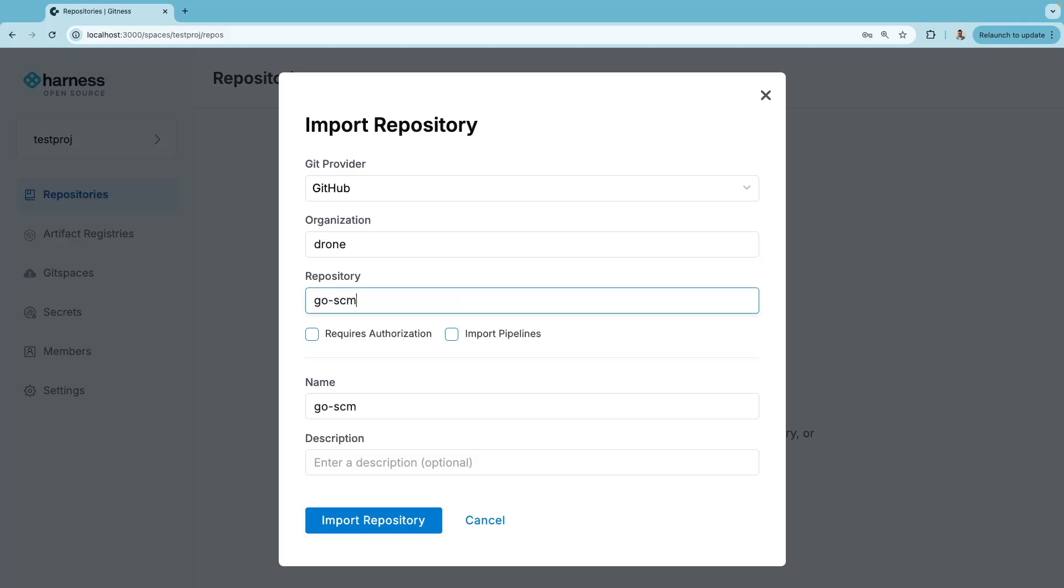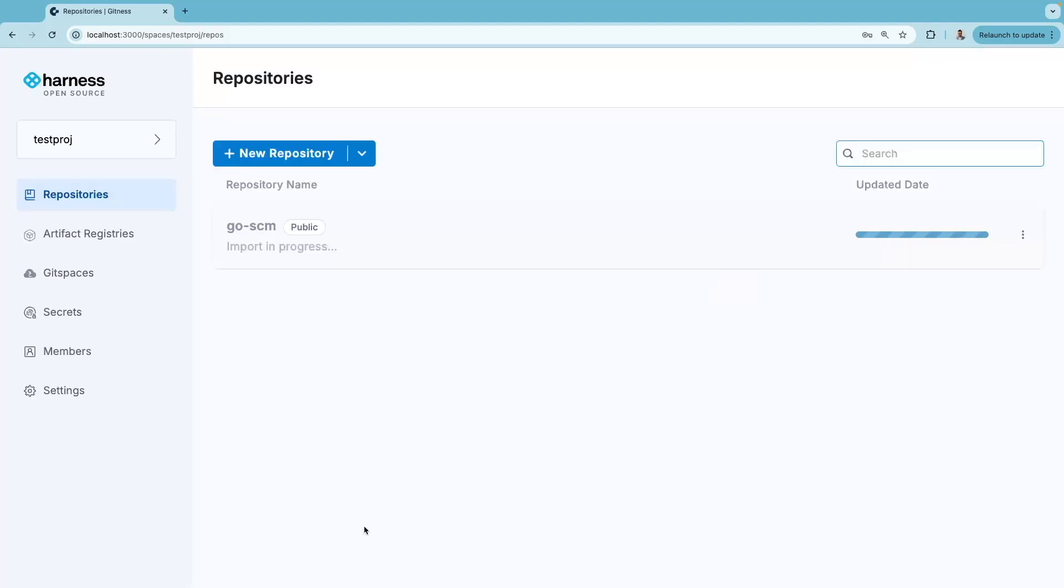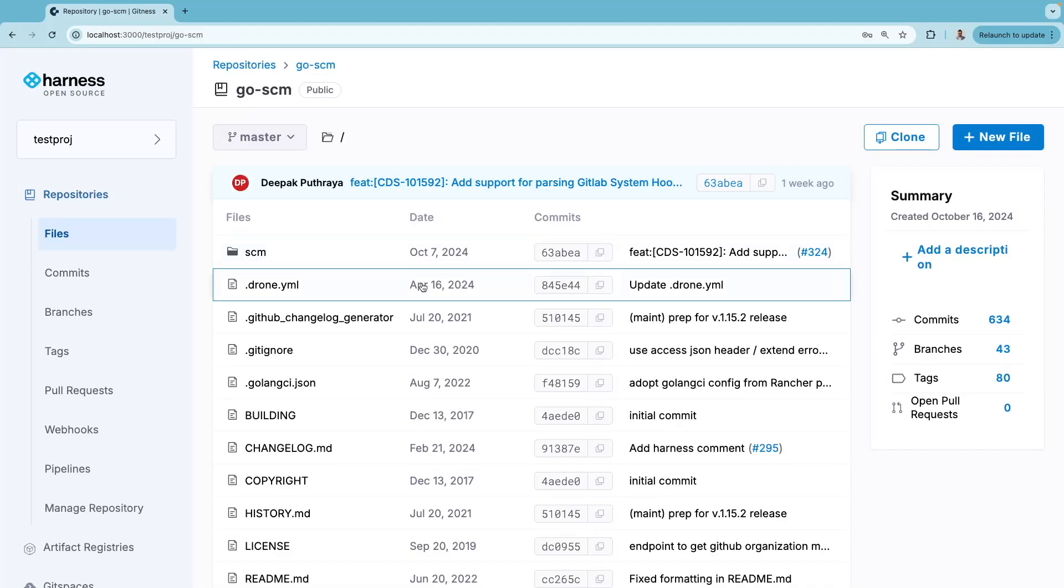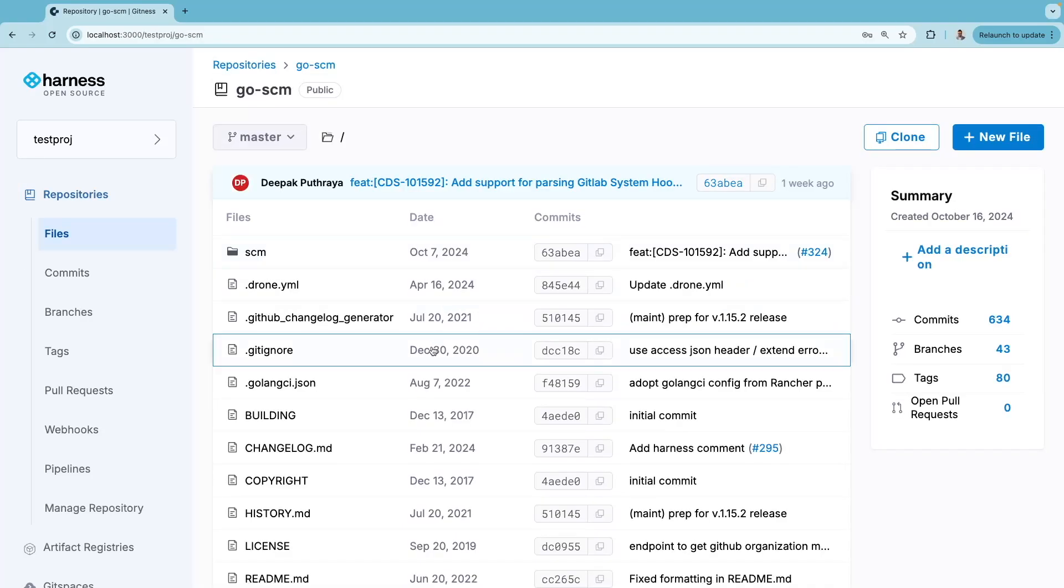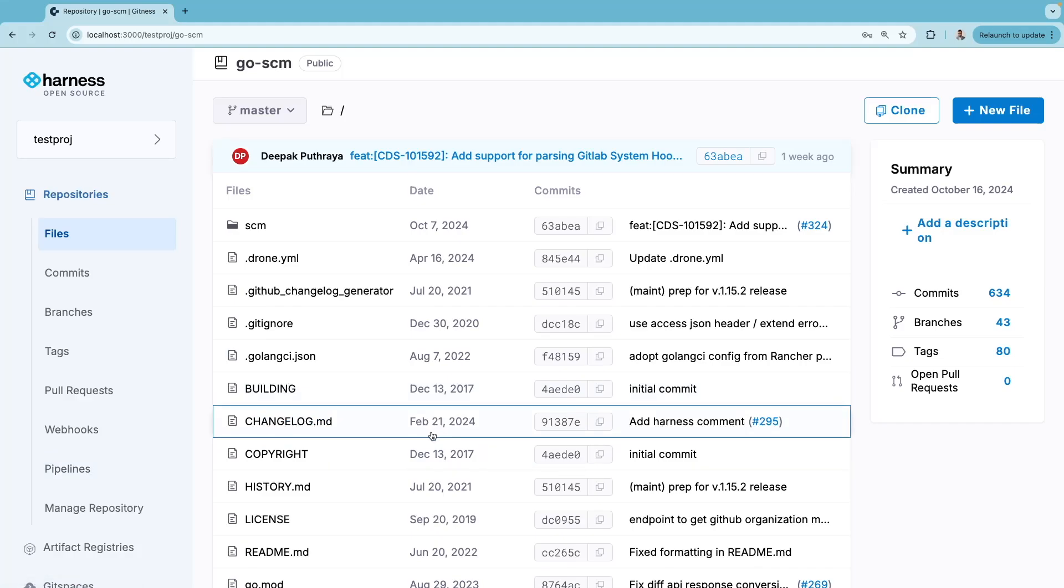I'll enter the name of the repository. This is a public repository, so I don't require authorization. Click import repository, and within a few seconds, this repository is imported into Harness Open Source. Now I can create pipelines for this repository.